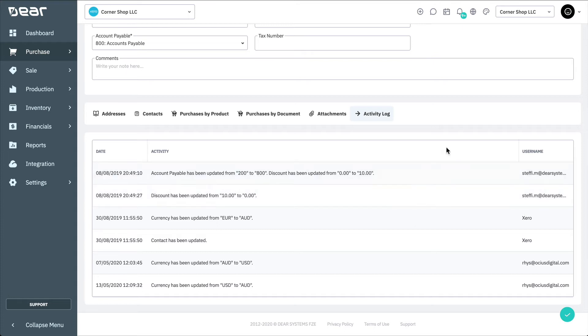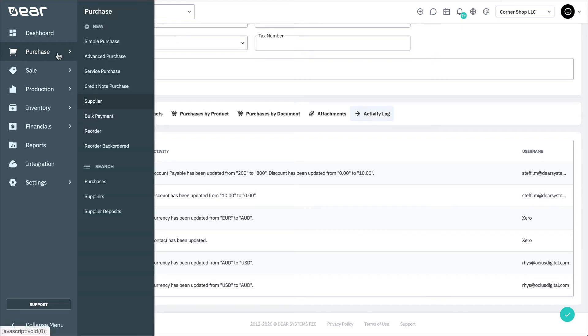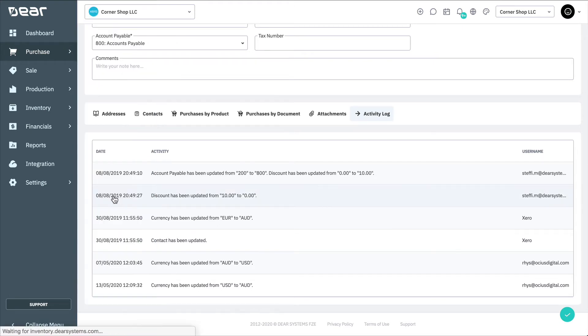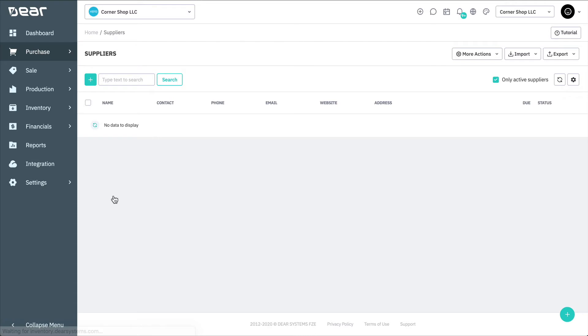To import a list of suppliers, navigate to Purchases, and then under Search, select Suppliers. Then select Import and Suppliers.